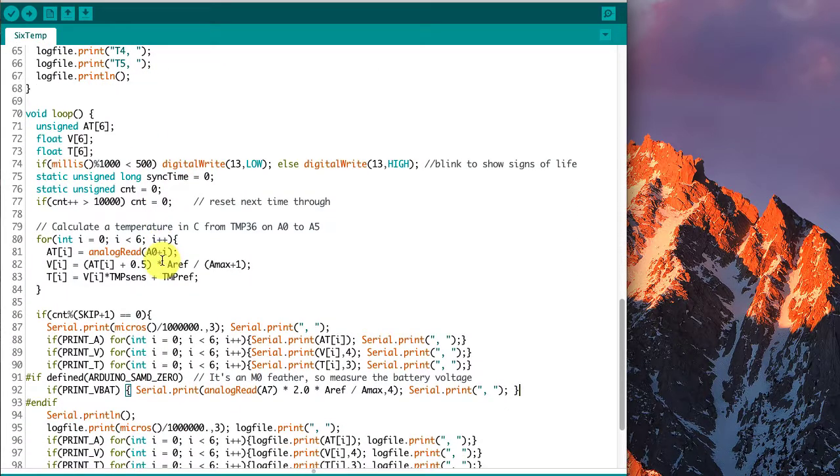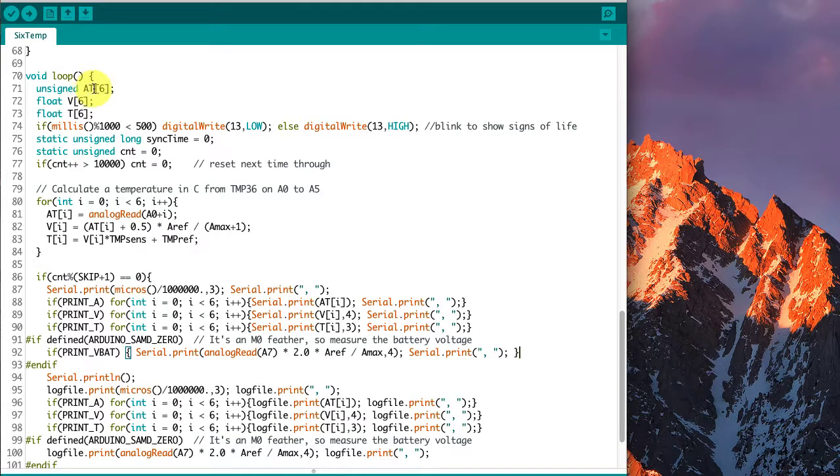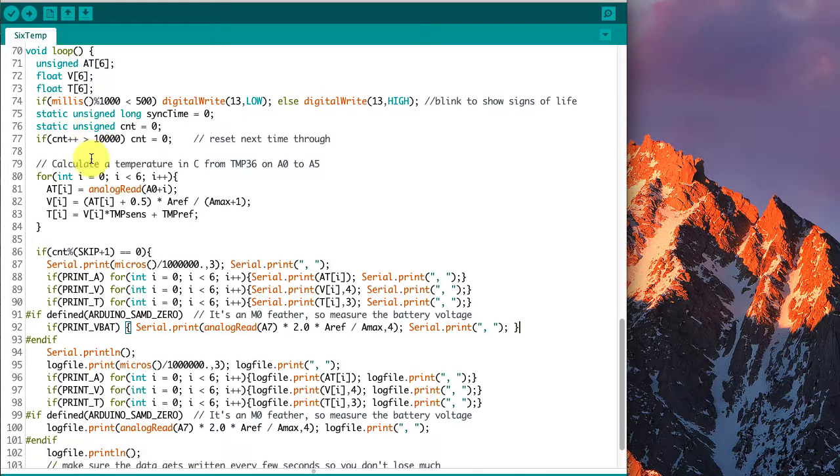Then we get down to the loop, and it's doing a lot of the same things with an analog value for the temperature, a voltage, and a temperature, but this time it's an array of six values for each of them.